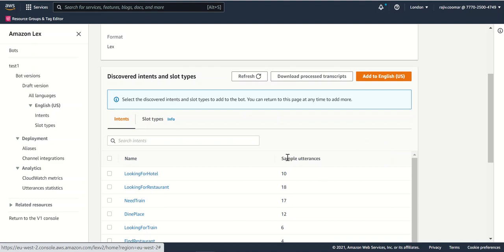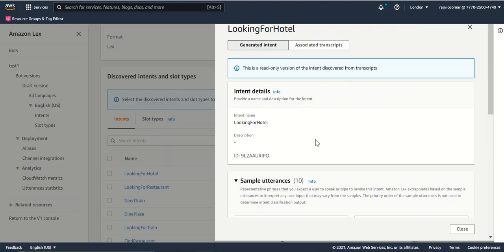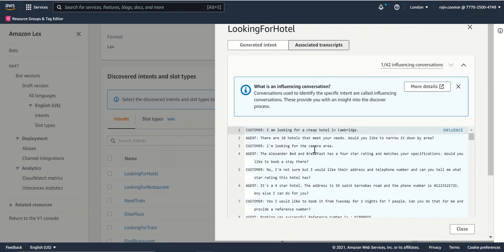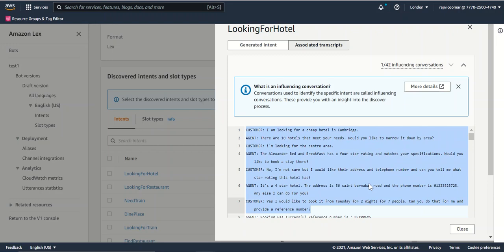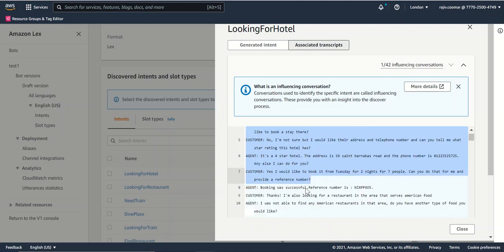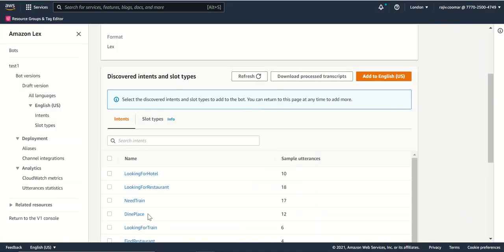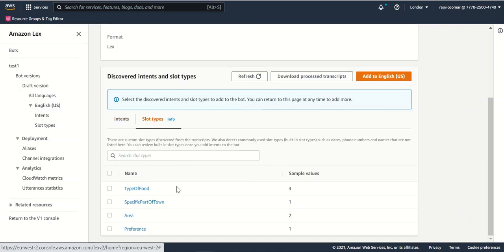If you select any one of the intents, you can see the transcripts from where it has been pulled, particularly in the particular journey what the customer is asking and what the assistant agent is providing. Along with that, you can see what intents get captured.